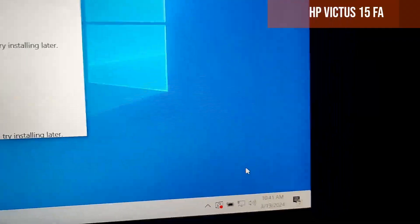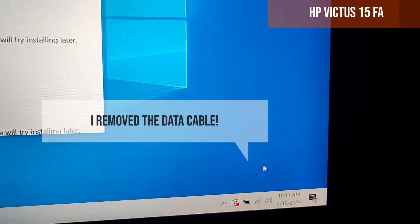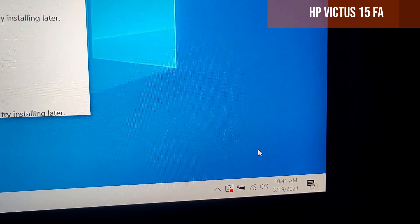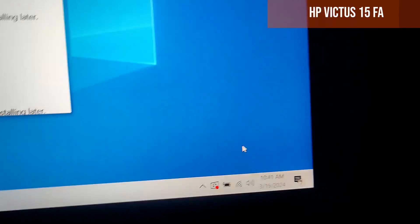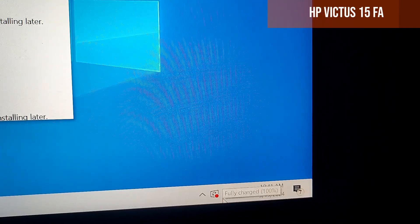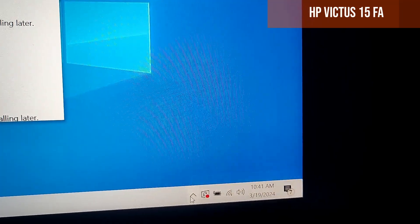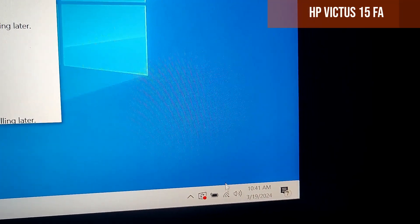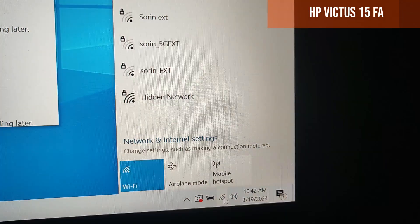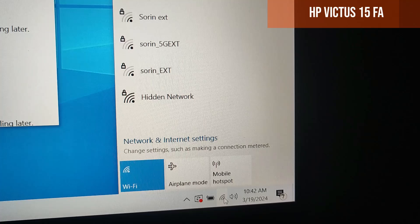I removed the data cable. It should change to wireless, and yes, it did change. The wireless icon appeared and everything works normally.